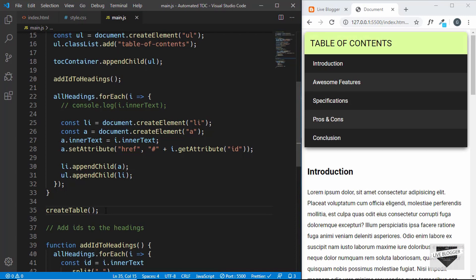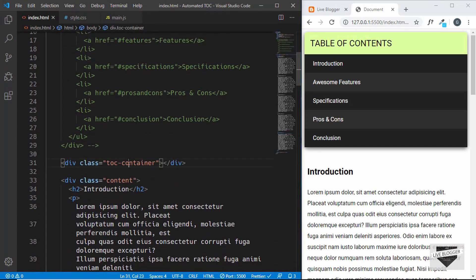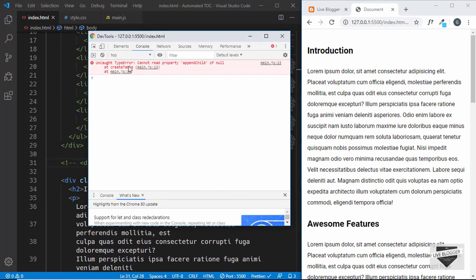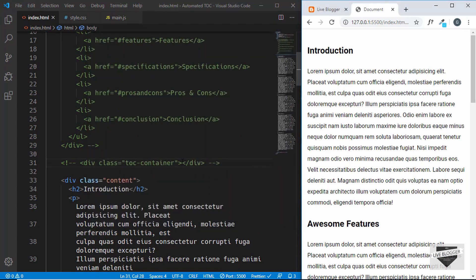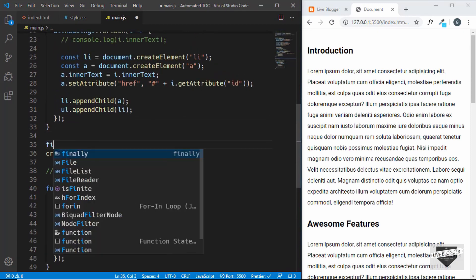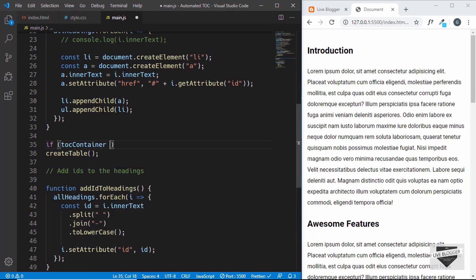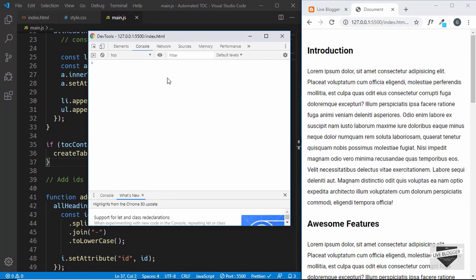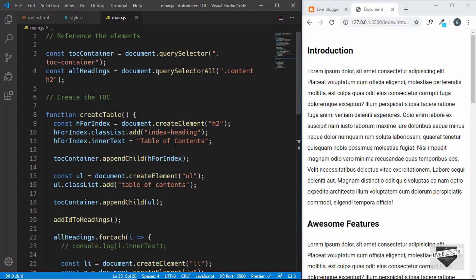The last thing we'll do is make sure we only create the table when a toc-container division exists. If we comment out the toc-container div, we get a console error: 'Cannot read property appendChild of null at createTable'. We don't want this error when there's no toc-container. So we wrap the createTable call in a condition: if (tocContainer !== null) { createTable(); }. Now inspecting the page, we see no errors.